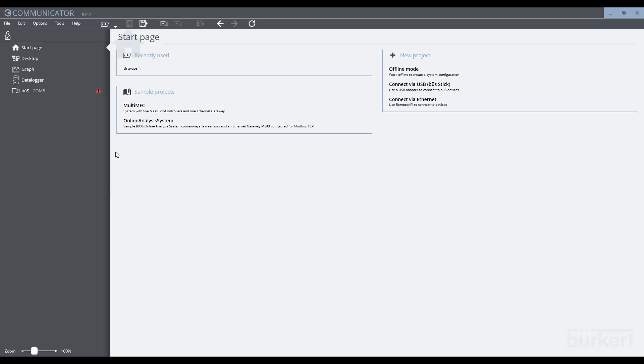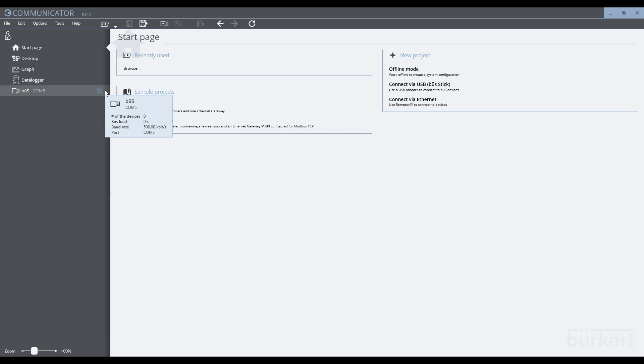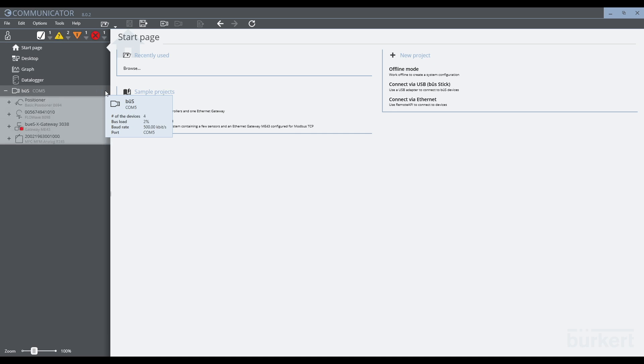When trying to search for the devices, we see the communicator has found an error. There are a couple of reasons for this: possibly no devices connected, the wrong baud rate, or no terminating resistors in the network. Be sure to check all of these factors. For now, I can see I have a loose cable. Once I connect this, communicator will search for the devices one by one, and they will appear in communicator.